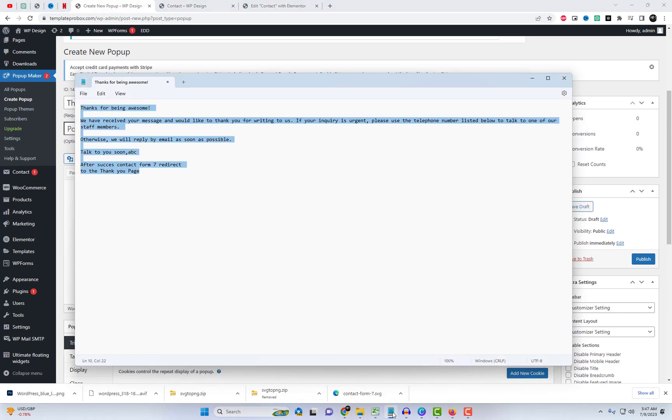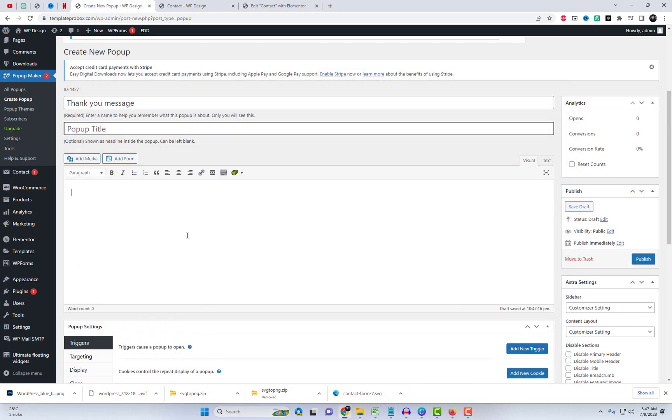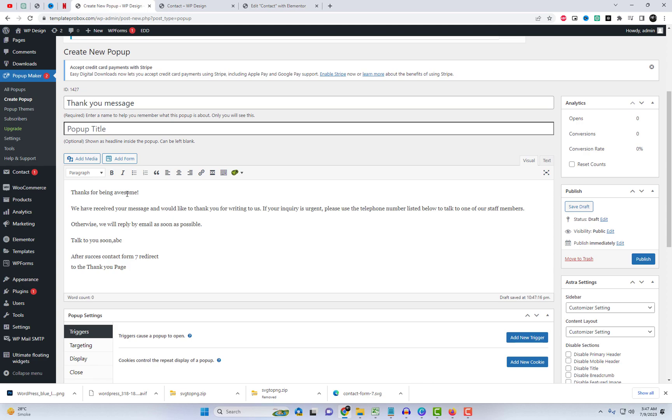You can place any thank you message in the Content section. Additionally, you can add images if you'd like.